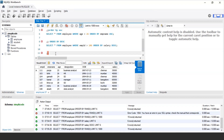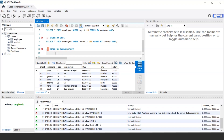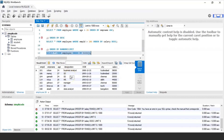Let us now discuss ORDER BY RAND as well as the LIMIT statement. The ORDER BY RAND statement is used to display the records present in the table randomly. The syntax is: SELECT * FROM employee ORDER BY RAND(). Executing this, it displays the records in a random order. Similarly, the LIMIT statement is used to display only a specific number of records from the database table.